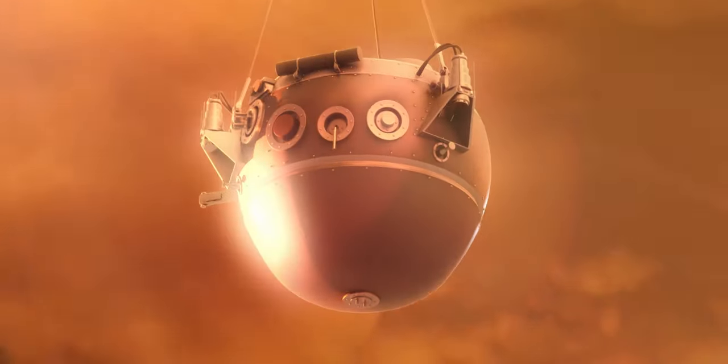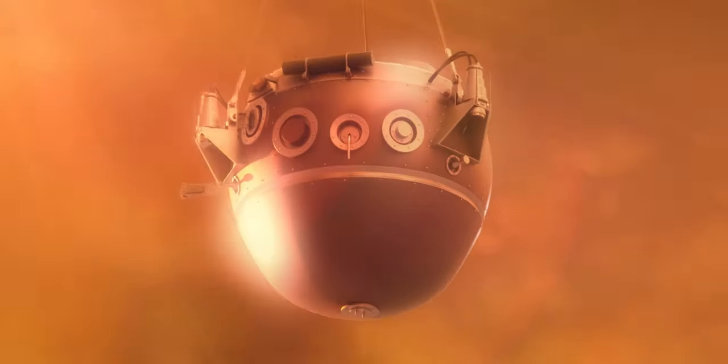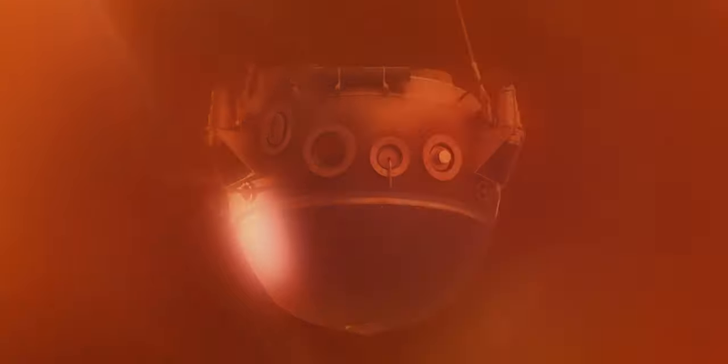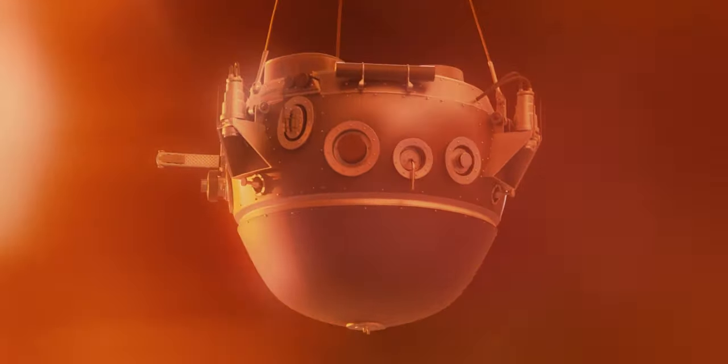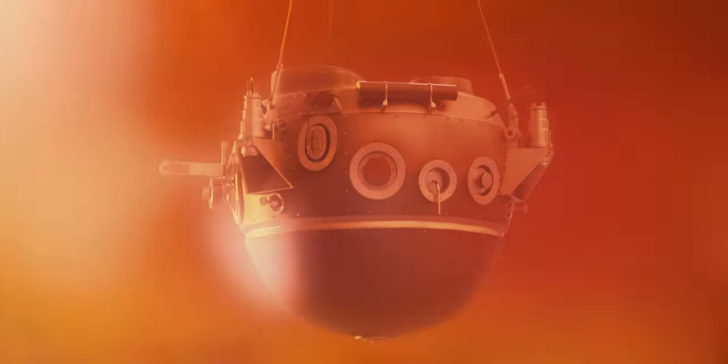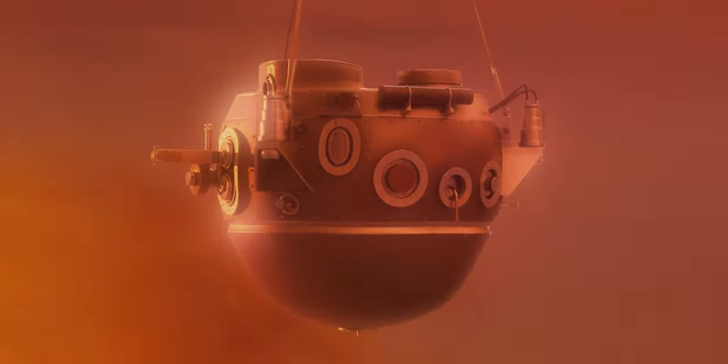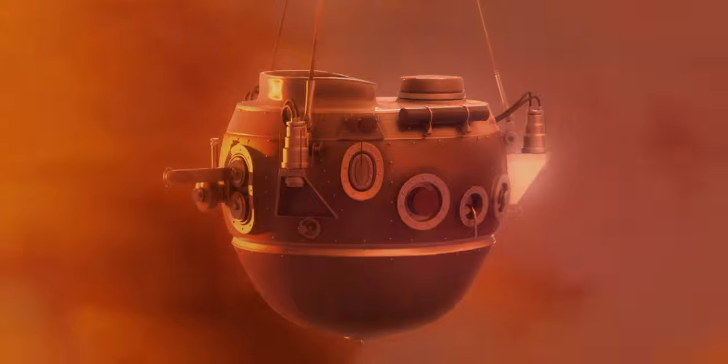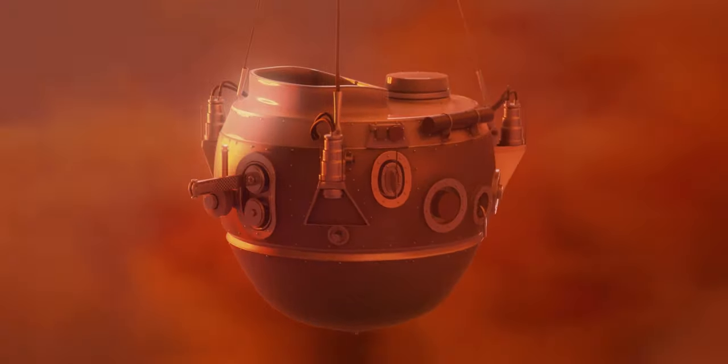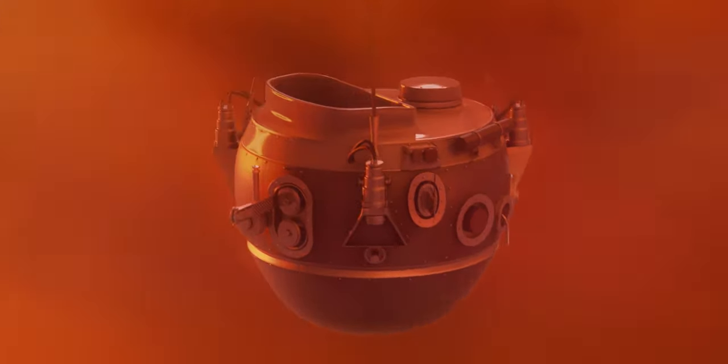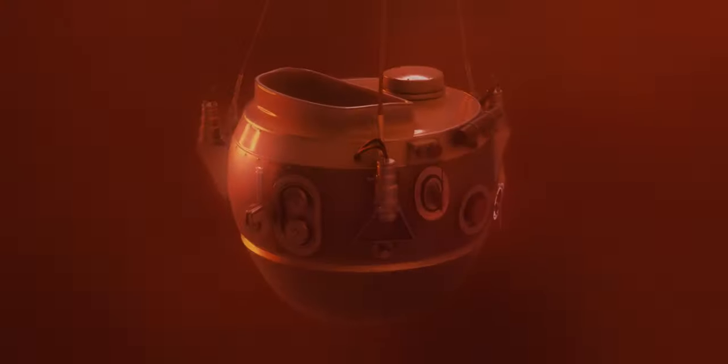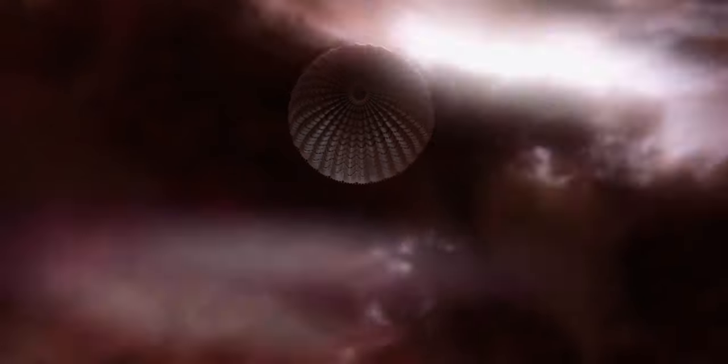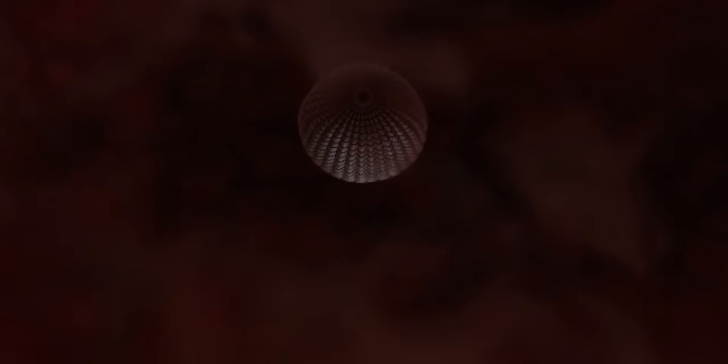For an hour, from that very spot, the probe sends us invaluable data about the composition of Jupiter's atmosphere. It measures the temperature, records lightning, and compares the level of the heat energy that the planet gets from the sun with the one that radiates from its core. At the depth of 180 kilometers, the temperature of 150 degrees Celsius, and the pressure of 23,000 hectopascals, the radio transmitter overheats, and what comes next is silence.